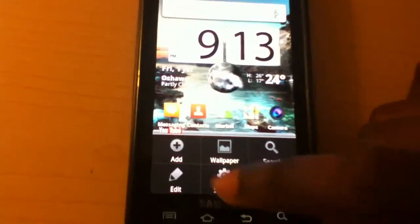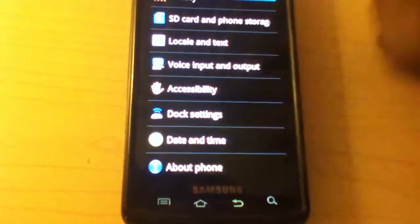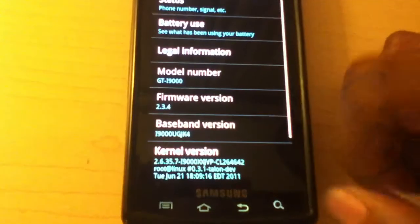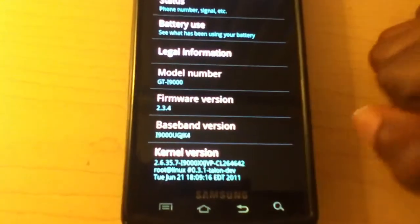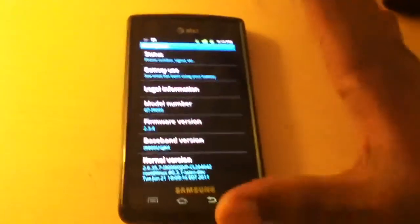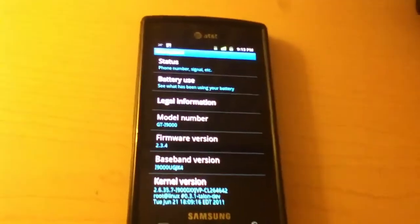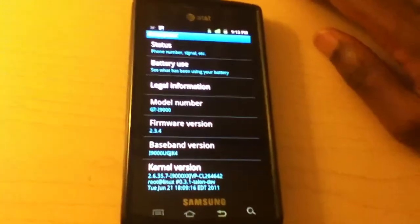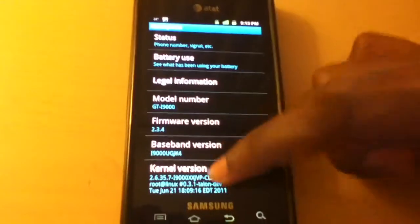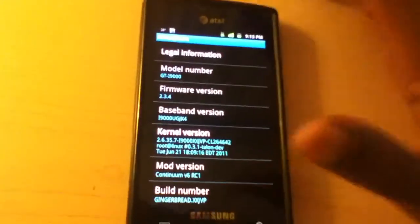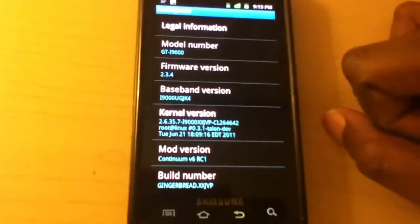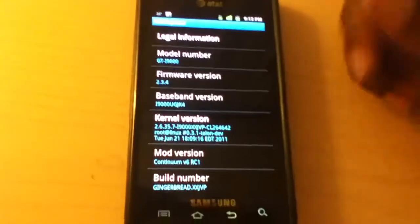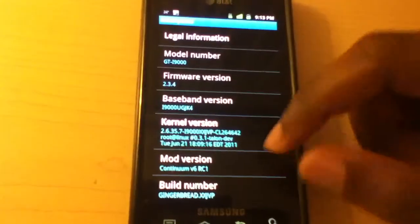And if we go to about phone, we find that it is 2.3.4 with video call capabilities. So, that is awesome news. Definitely looking forward to that. Although, we do not have front-facing camera. But, hey, we'll take anything.